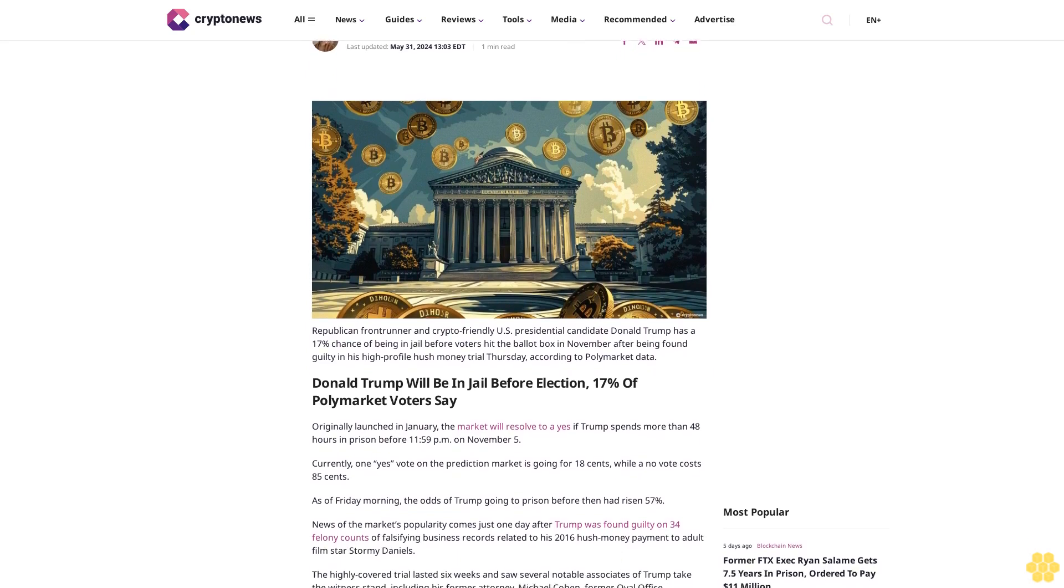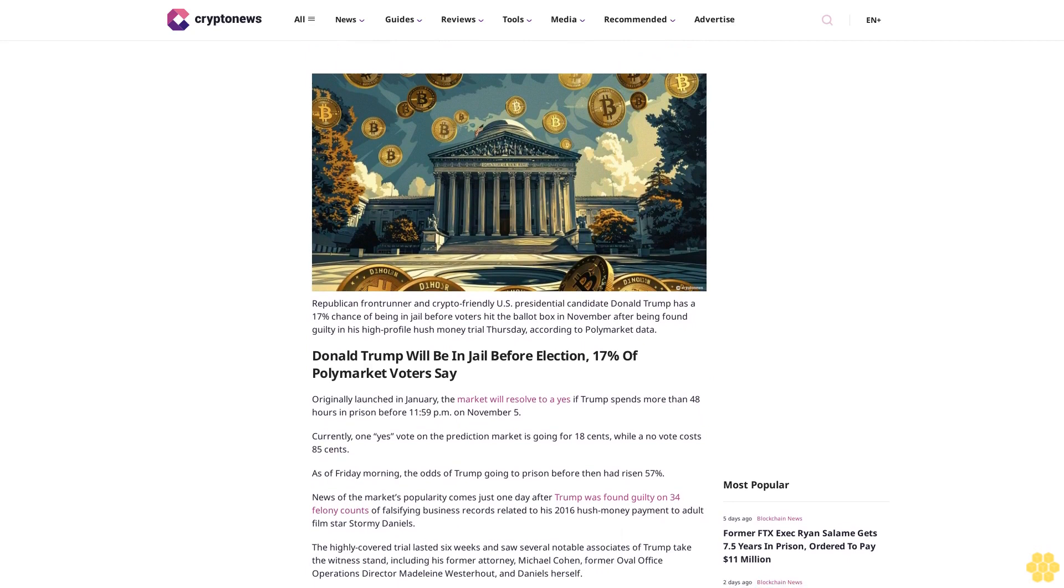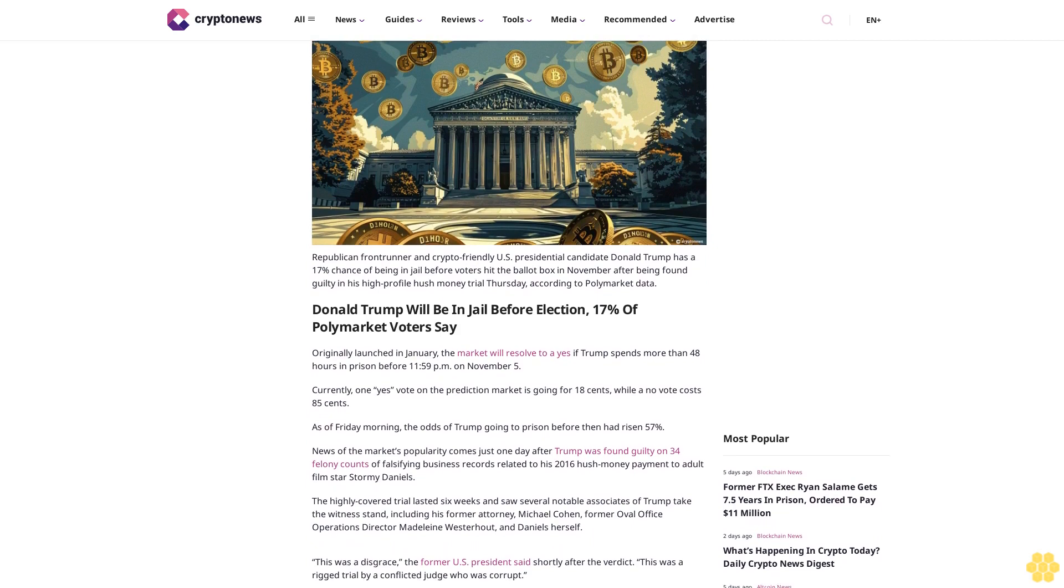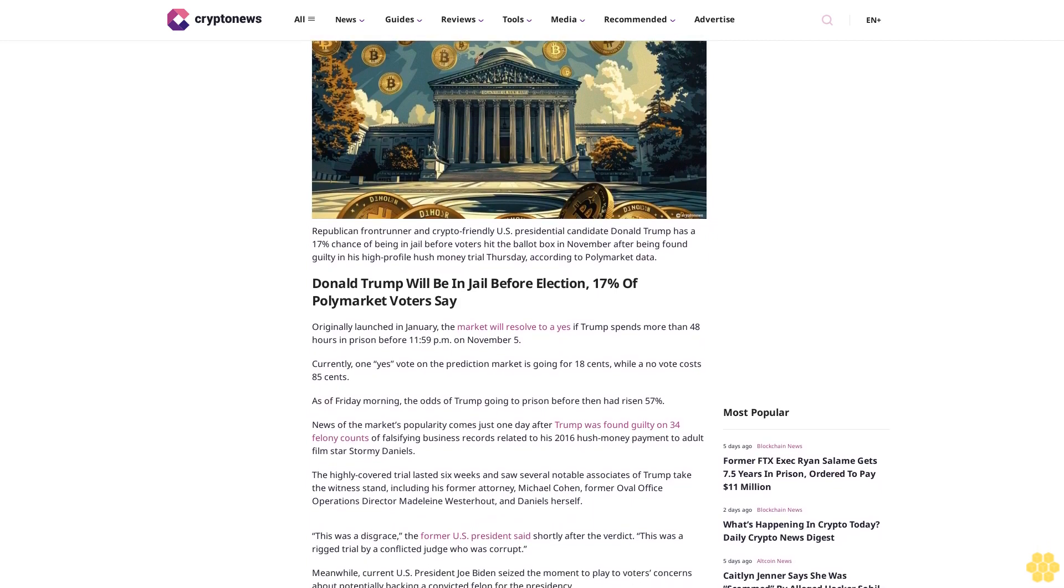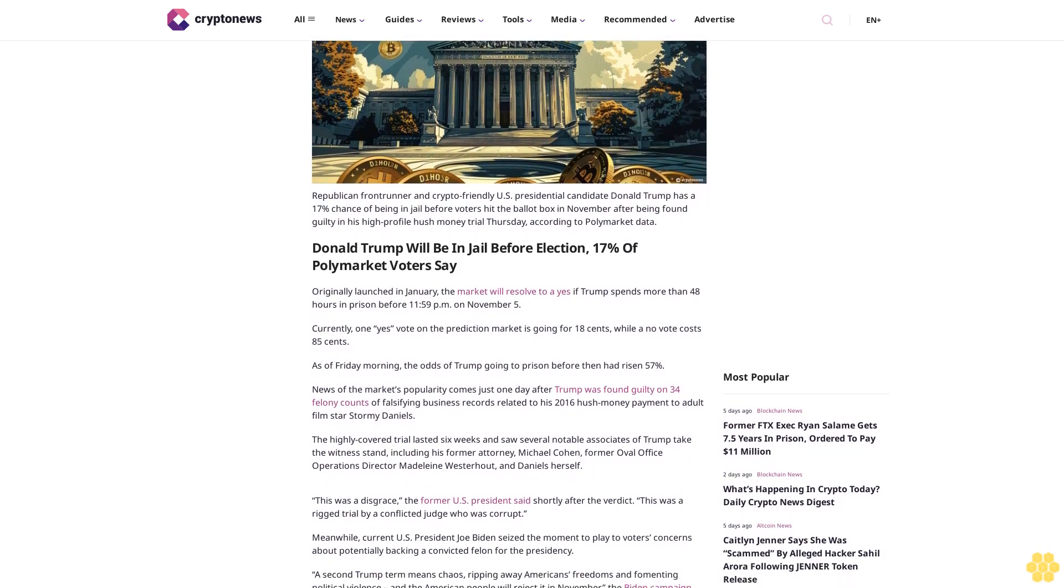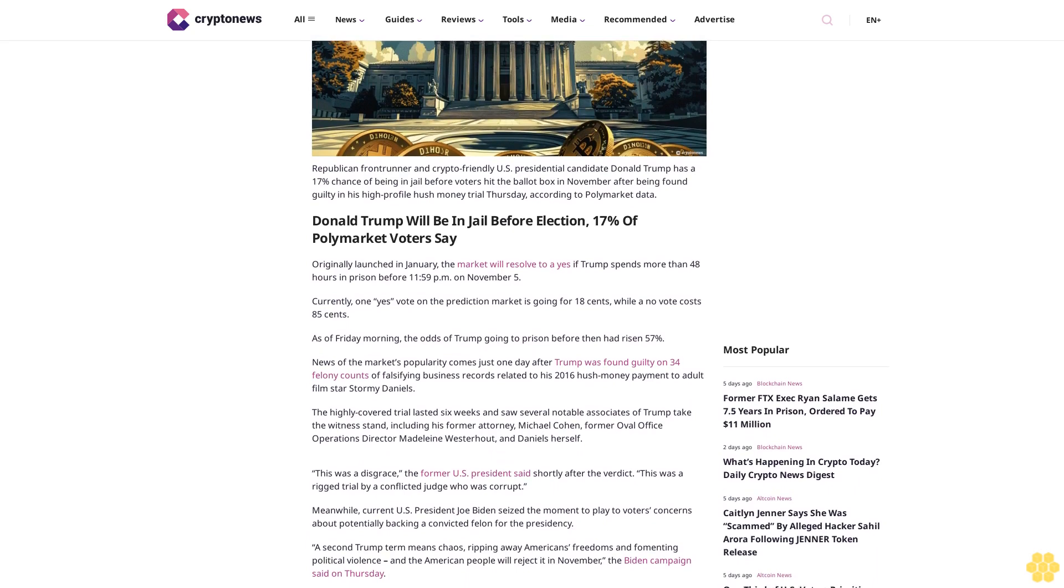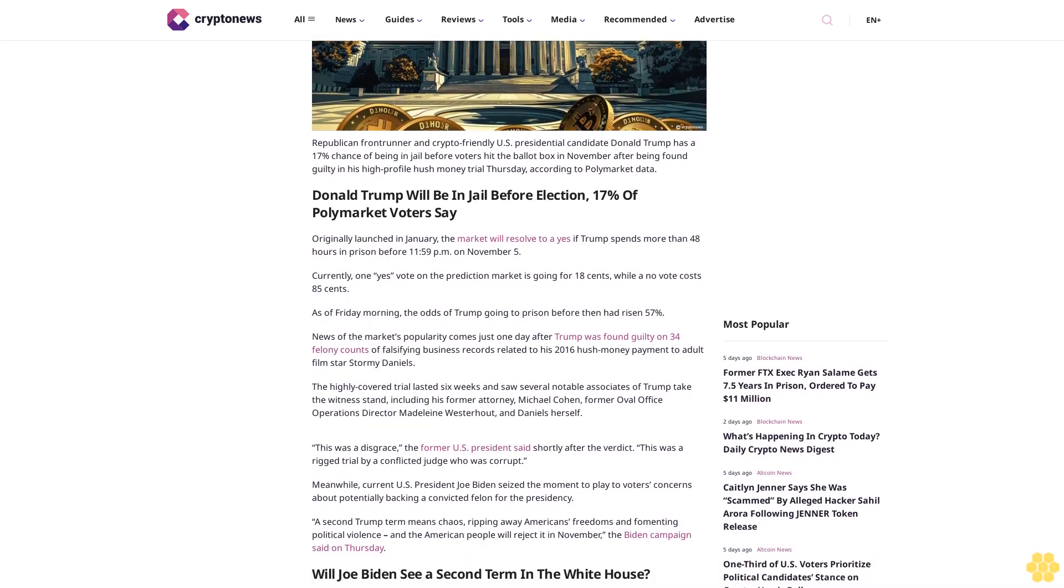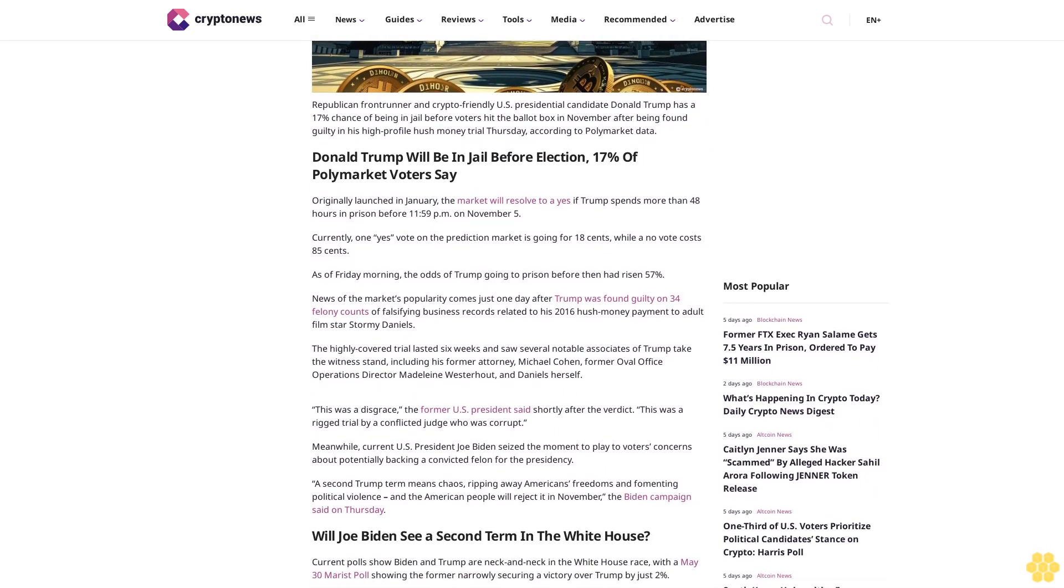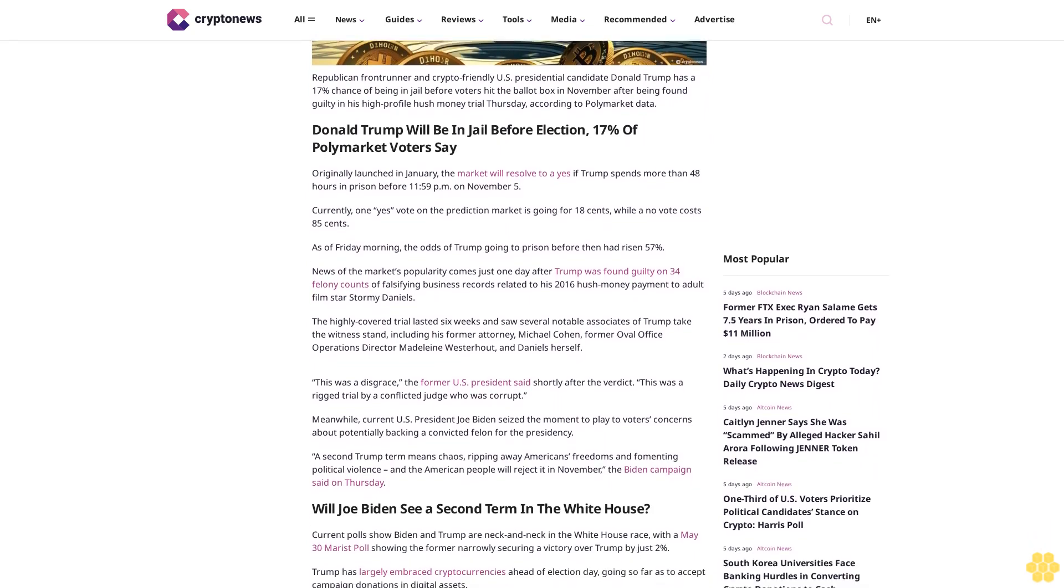Republican frontrunner and crypto-friendly U.S. Presidential candidate Donald Trump has a 17% chance of being in jail before voters hit the ballot box in November, after being found guilty in his high-profile hush money trial Thursday, according to Polymarket data. The market, originally launched in January, will resolve to yes if Trump spends more than 48 hours in prison before 11:59 p.m. on November 5.